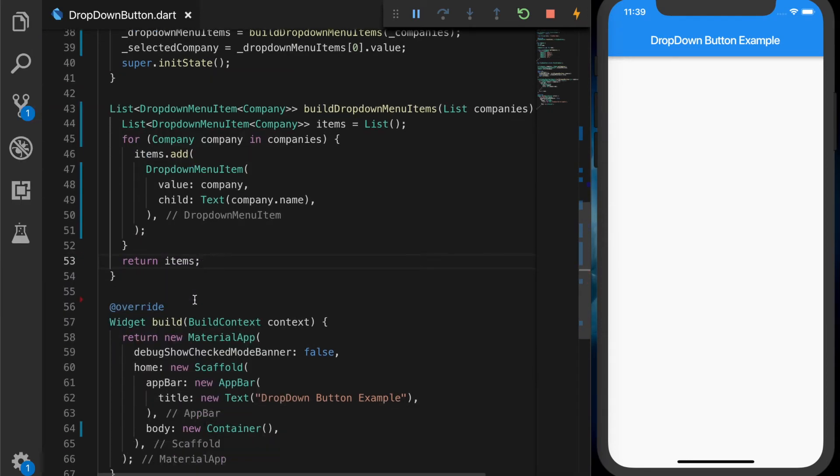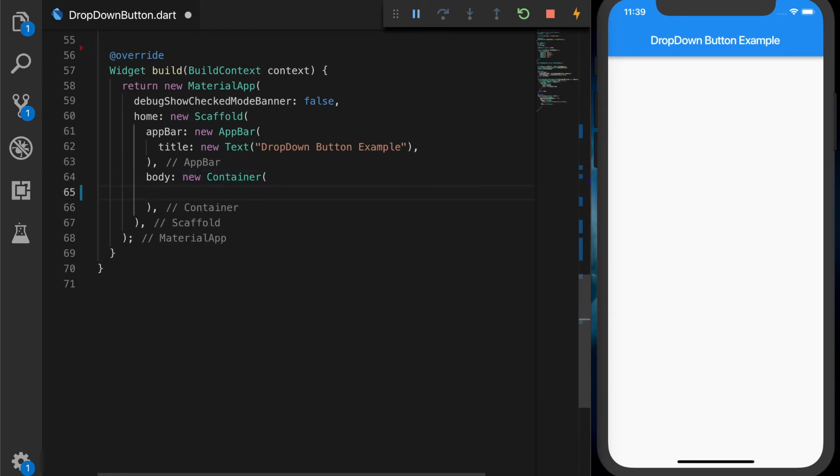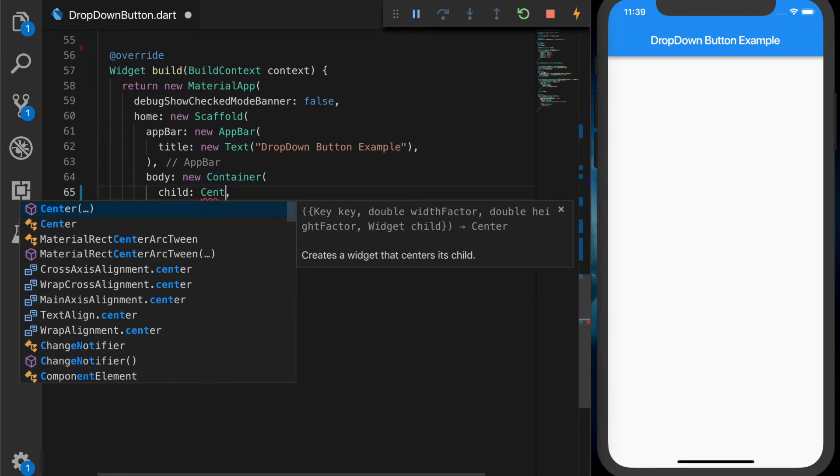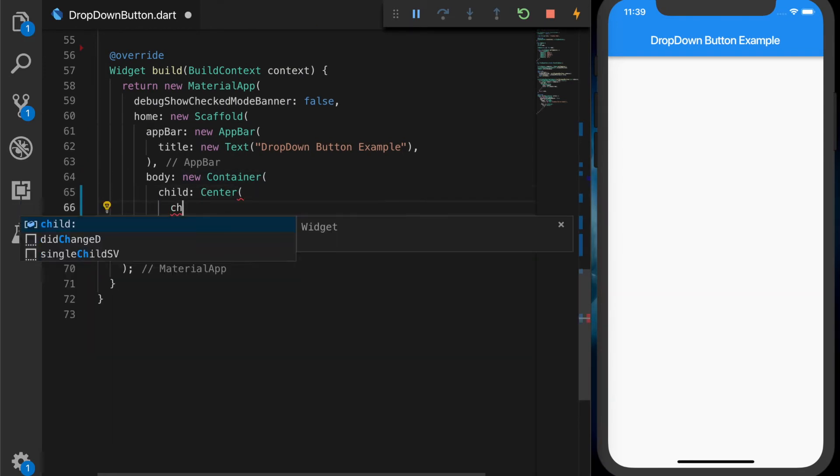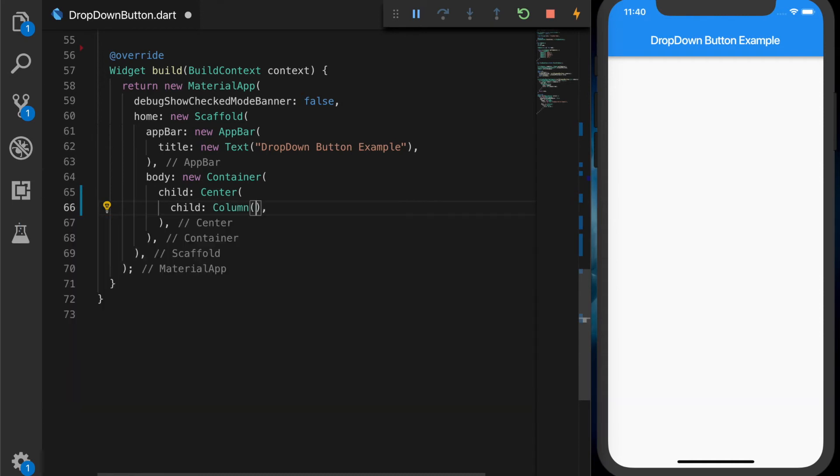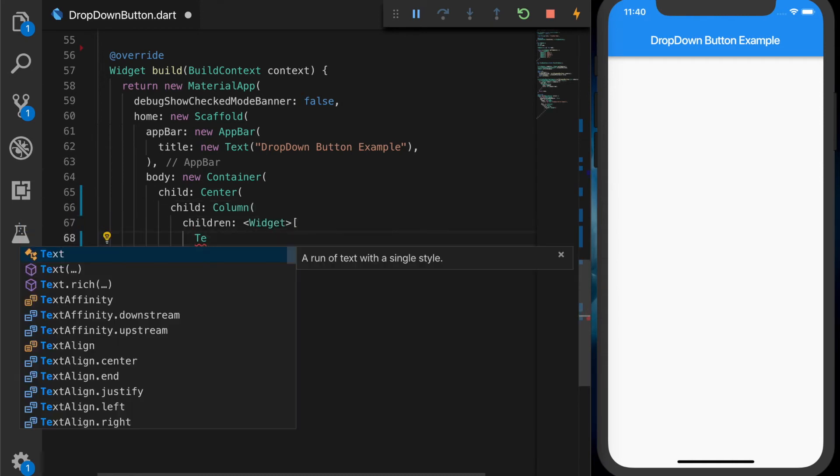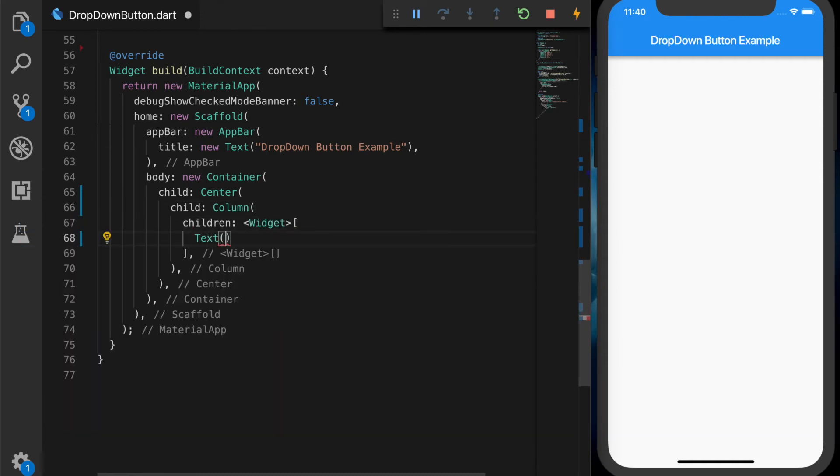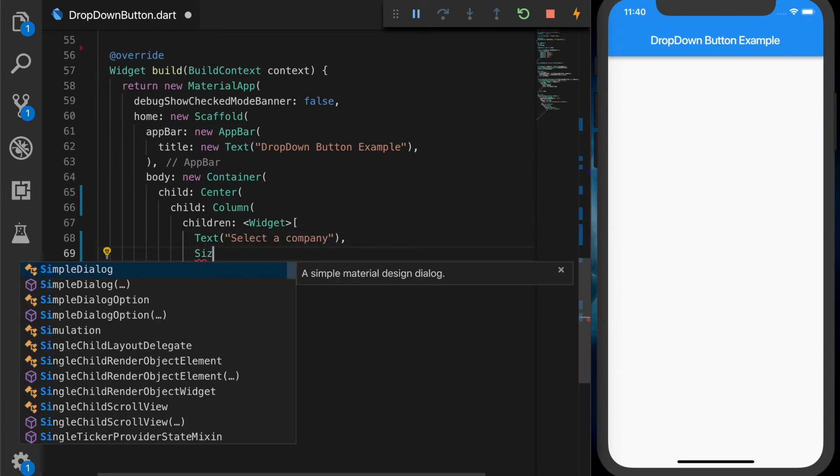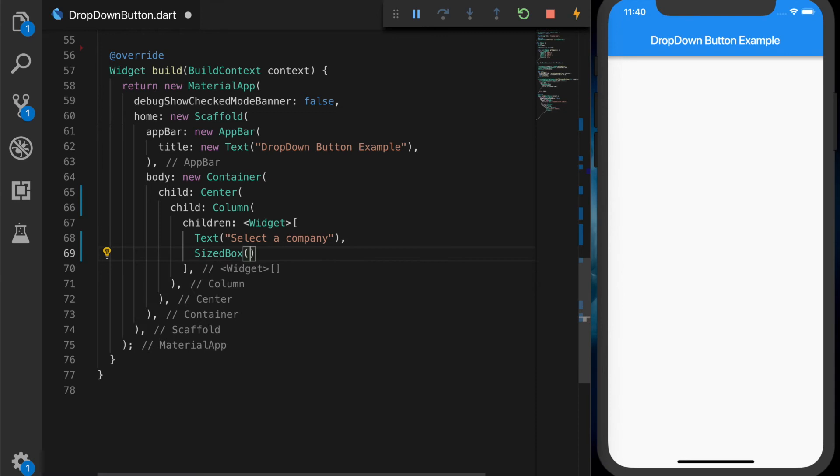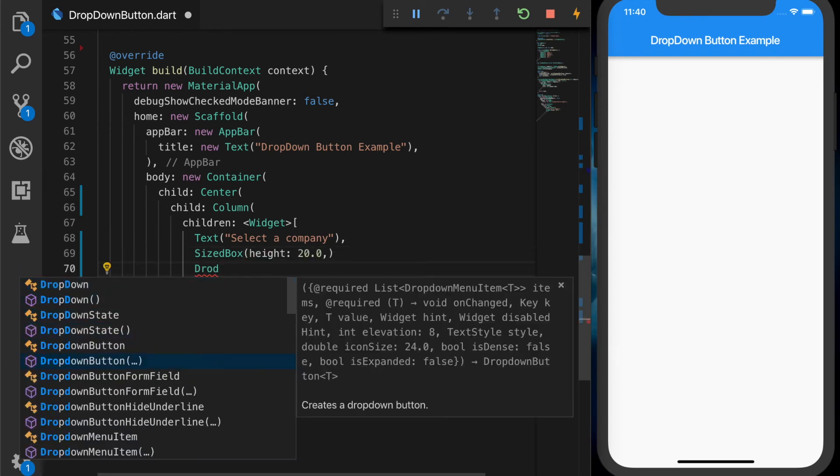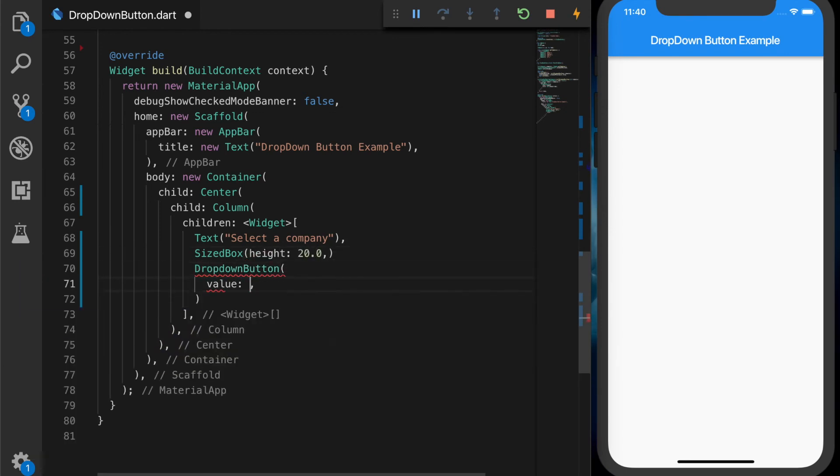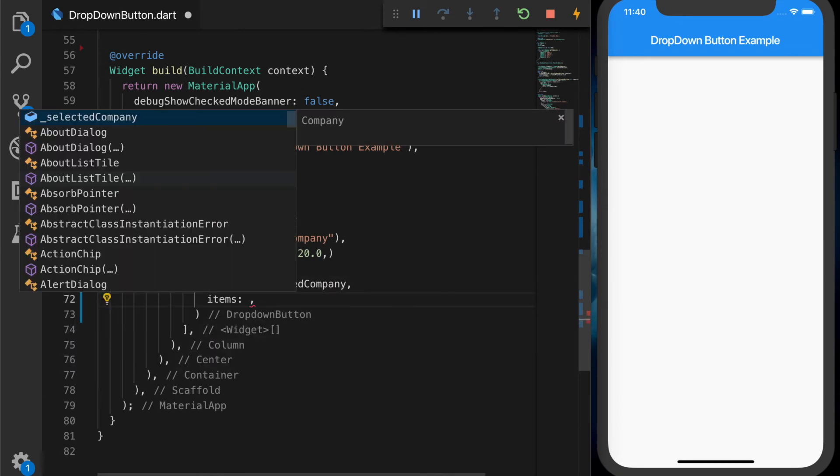All right. Now we will add the drop-down button to the UI. So the container will have a center widget as a child and a column widget. First thing is we are going to add a text which will say select a company. And I'm going to add some spacing after that.